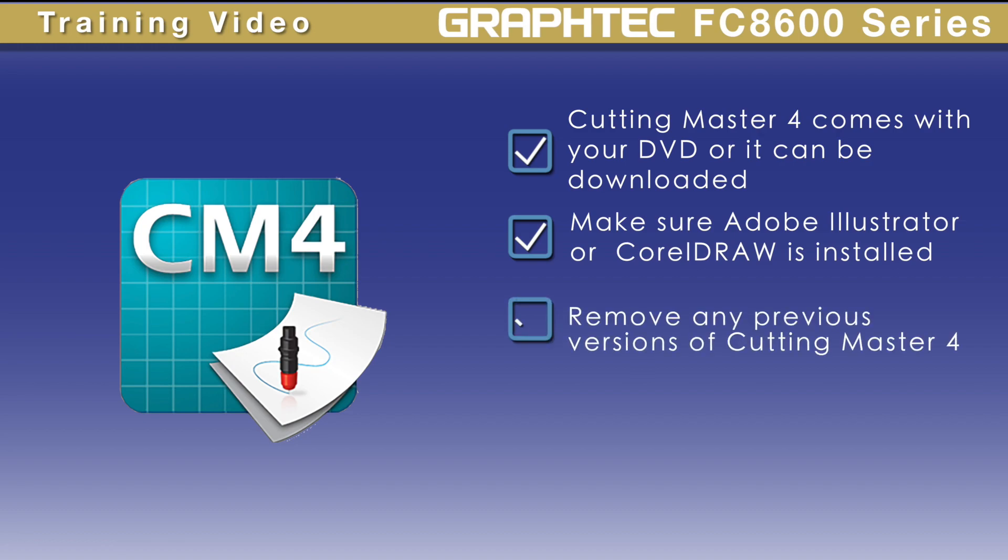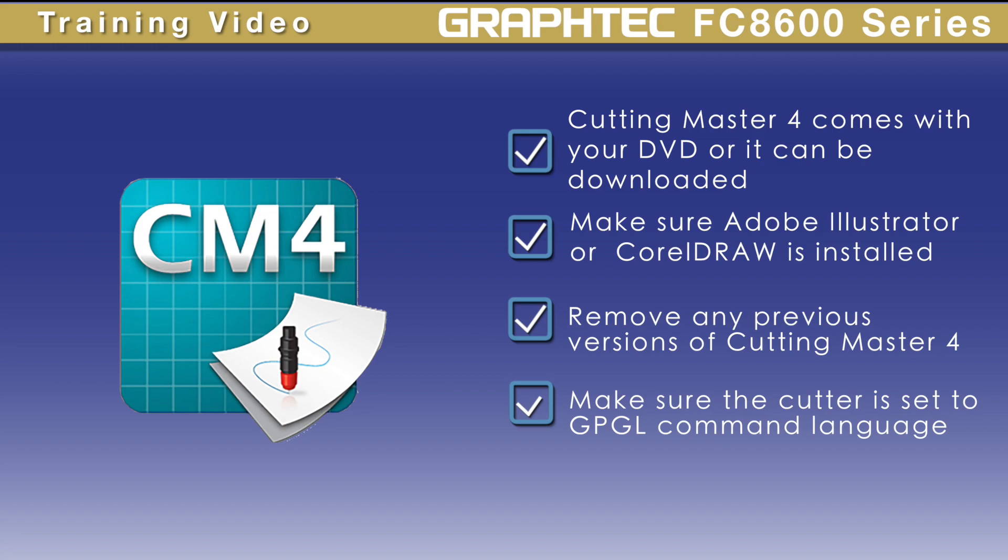Remove any previous versions of Cutting Master before downloading Cutting Master 4. The cutter will need to be set to GPGL mode. If you're not sure how to do this, look in your manual.